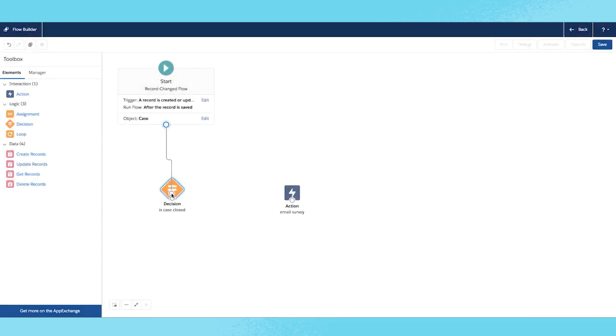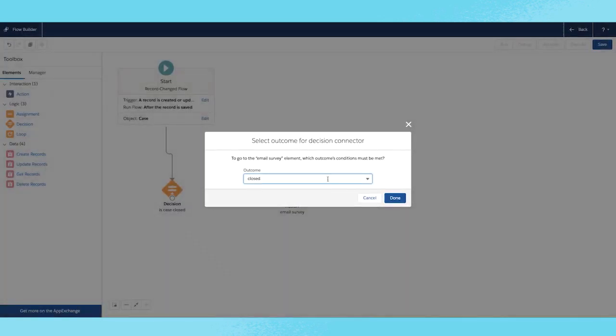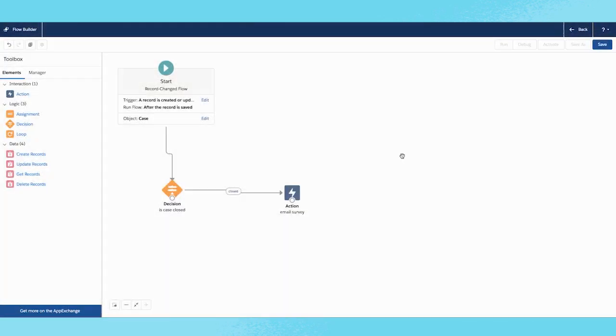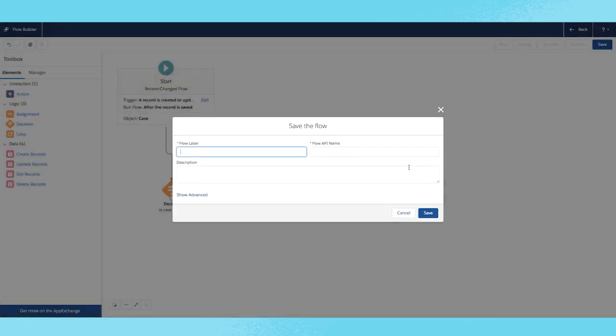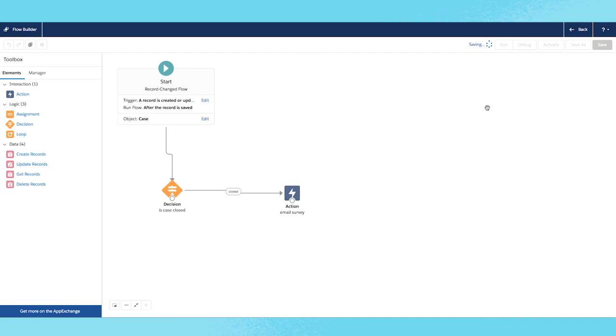That's it. Link them together. Click save. Fill in the flow information. And activate.